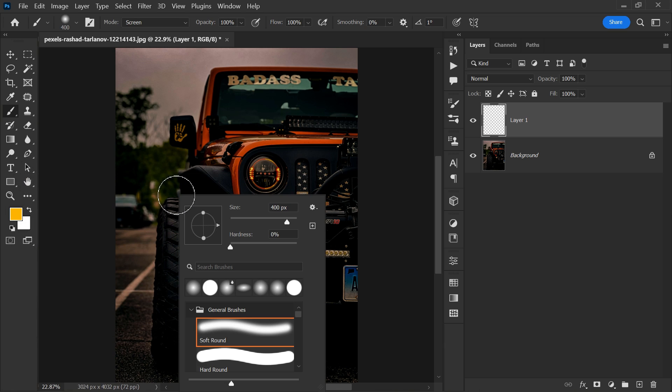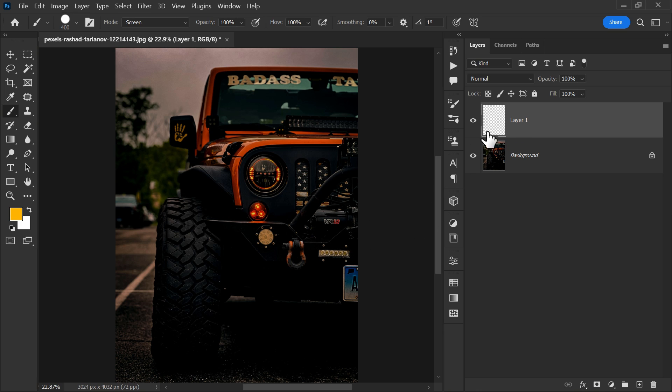Right click and increase hardness to 100%. Choose layer 1 and paint on the car headlight.